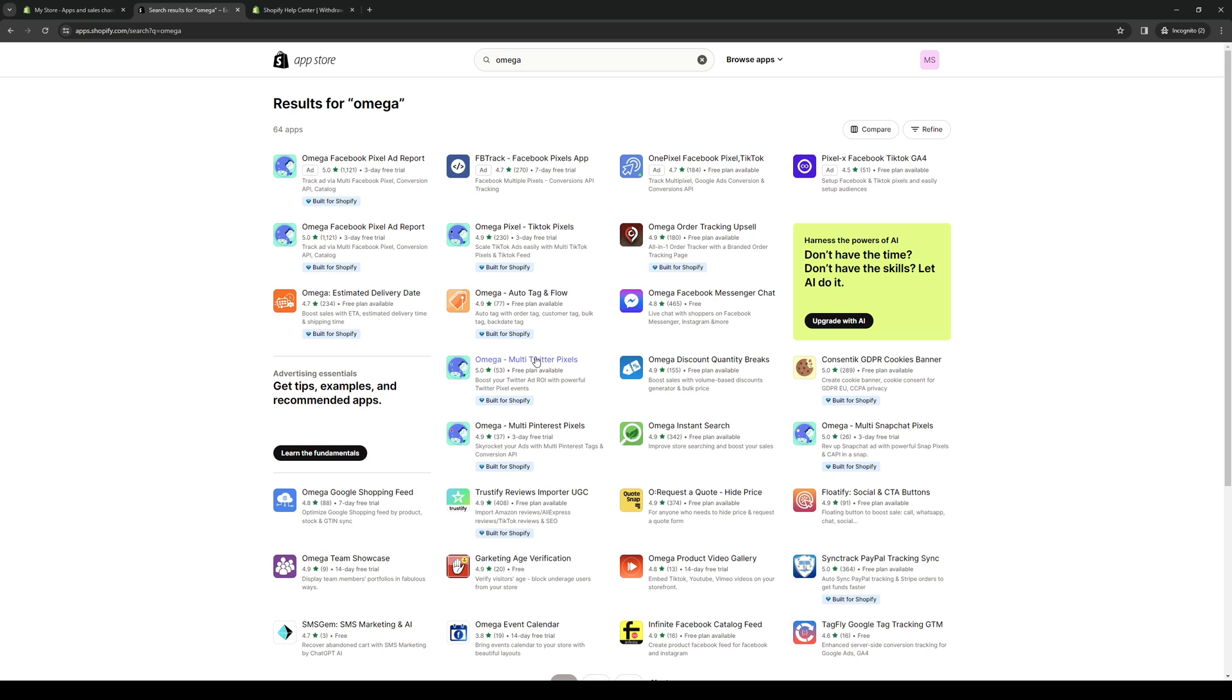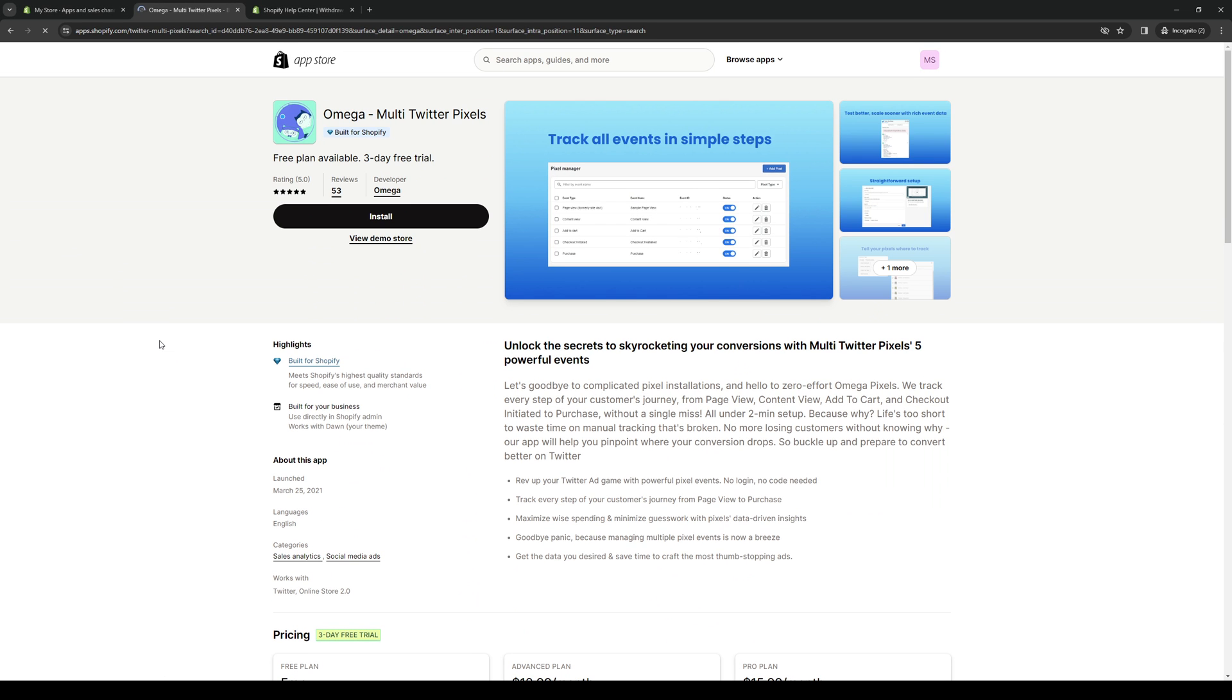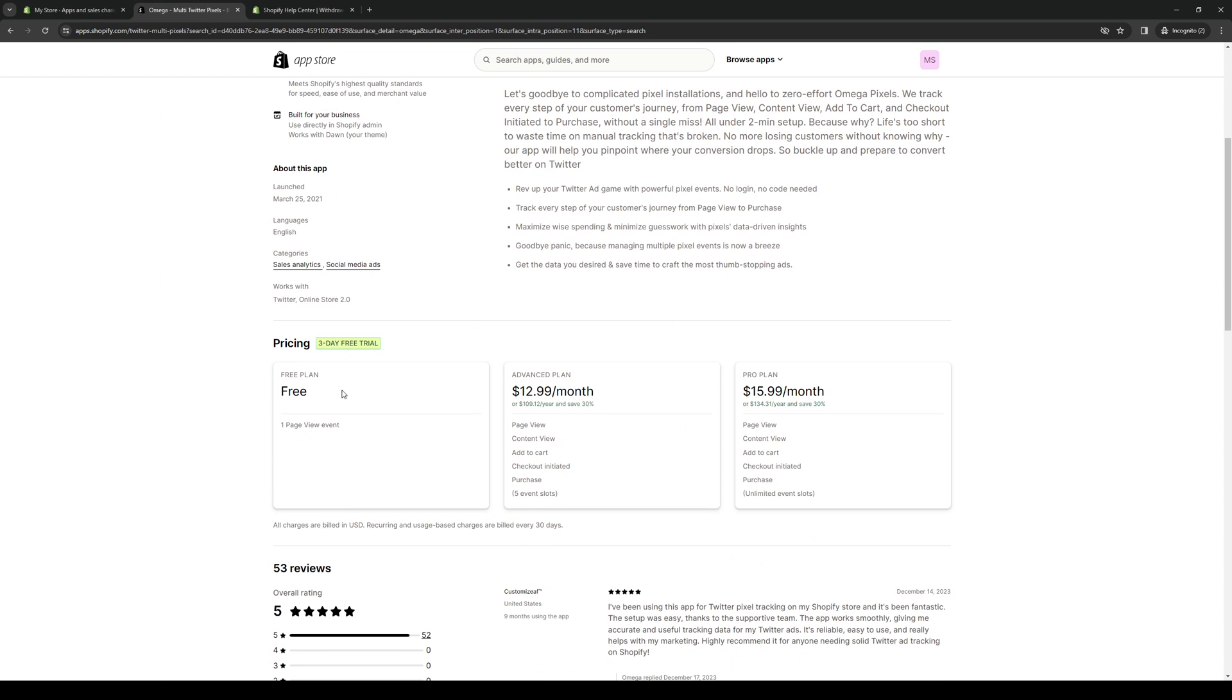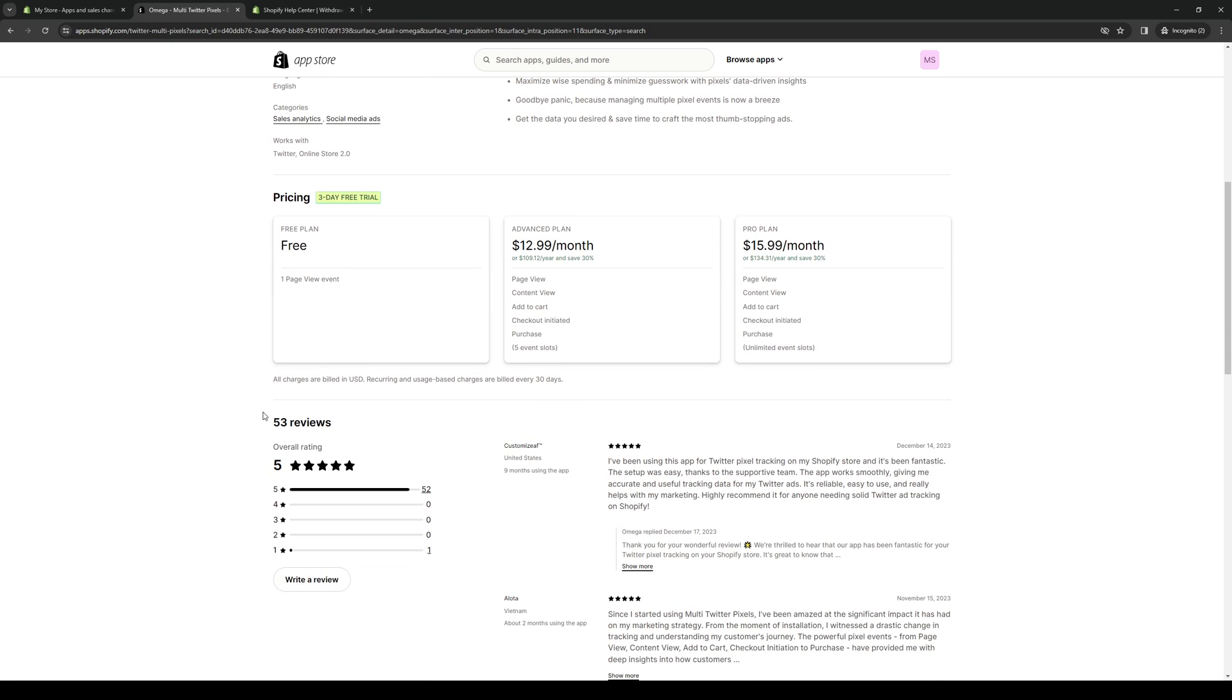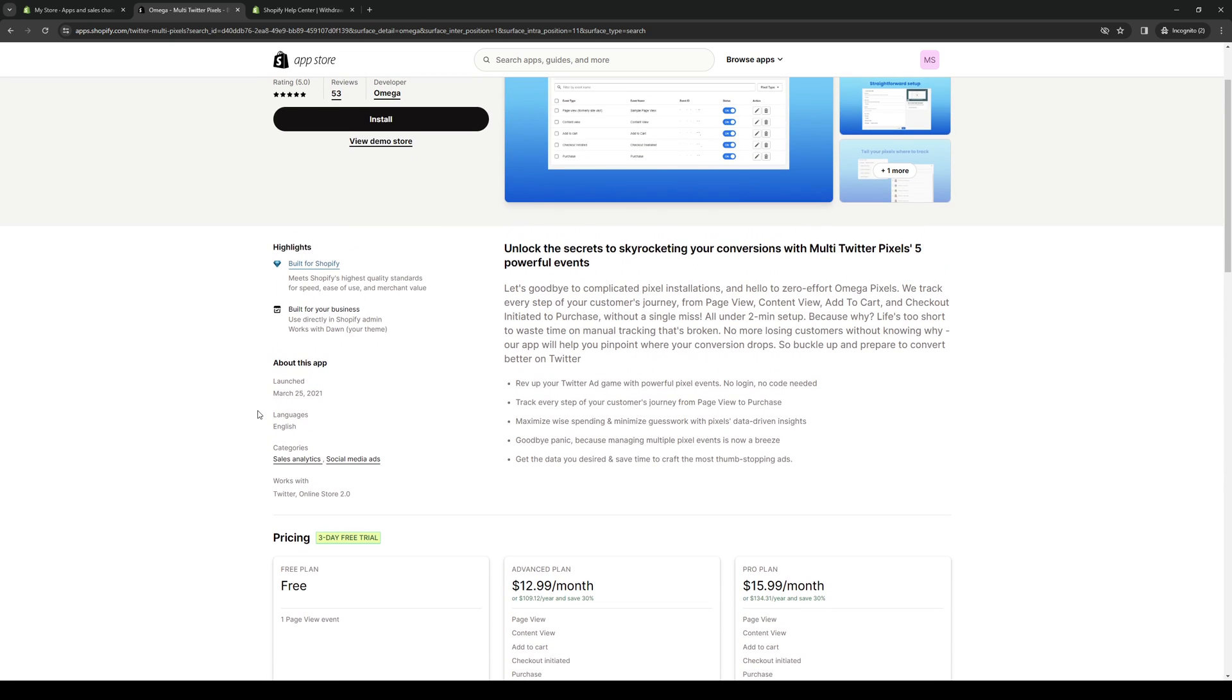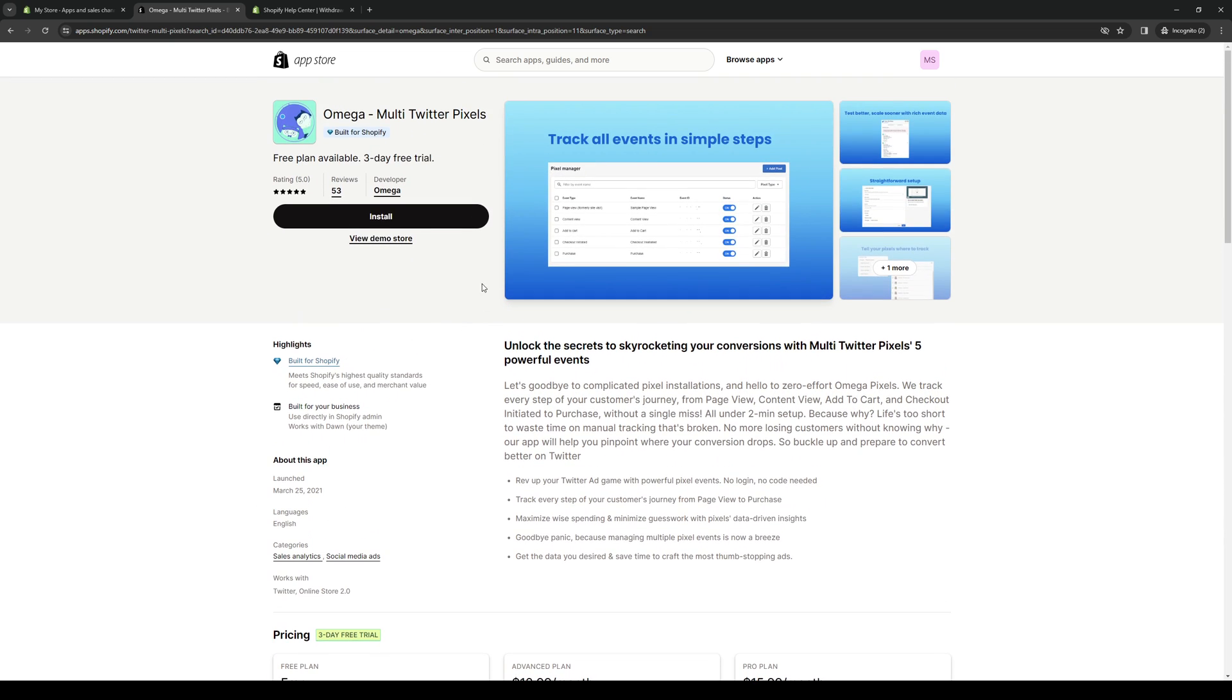From here it should take you to the store page where you get to install the application to your Shopify store. To do that, simply click on Install.